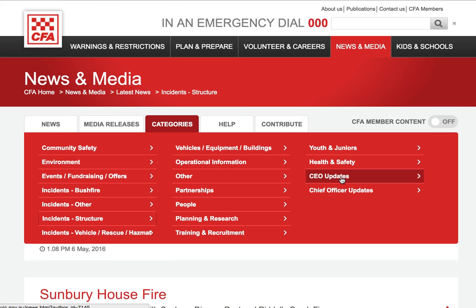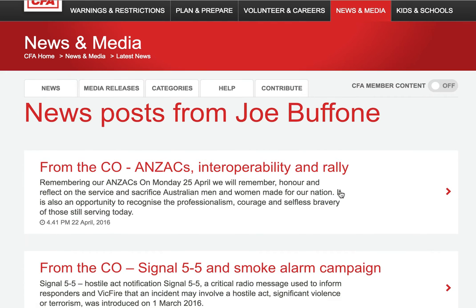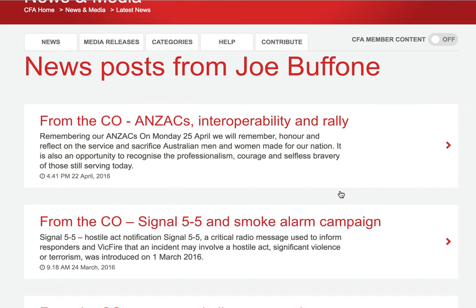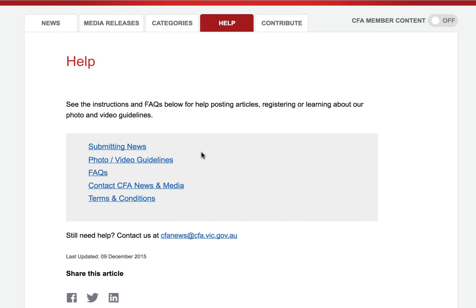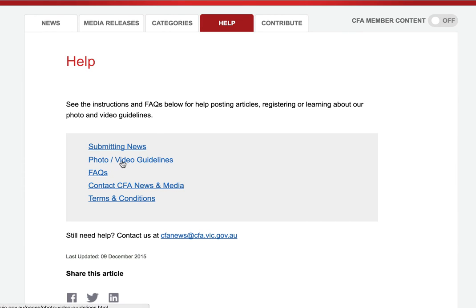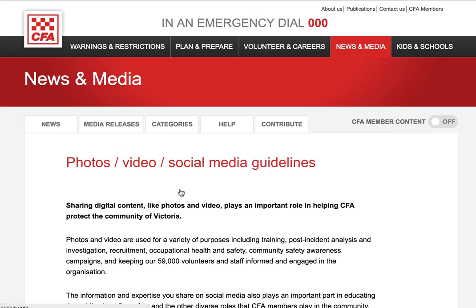You've also got an option here to see the CEO updates and chief officer updates, so you can click on that. On the help page you'll find some useful articles about how to upload news.